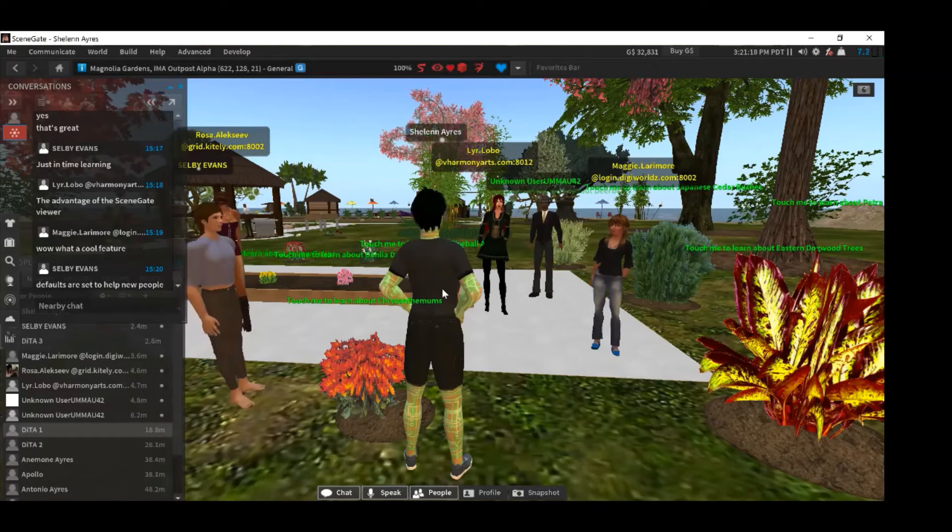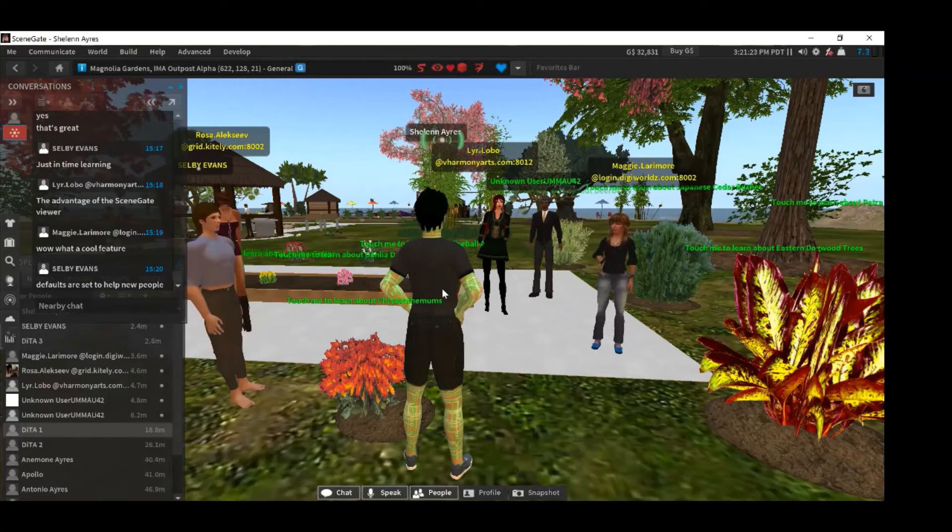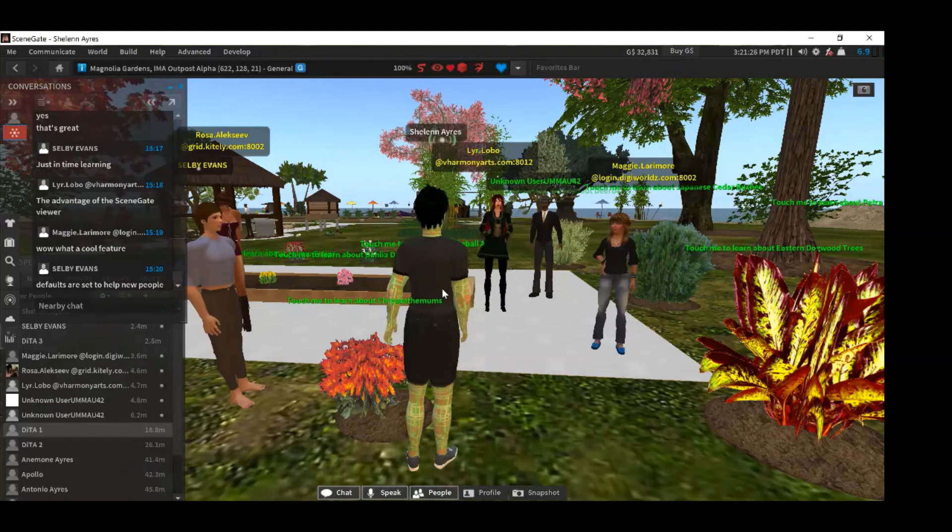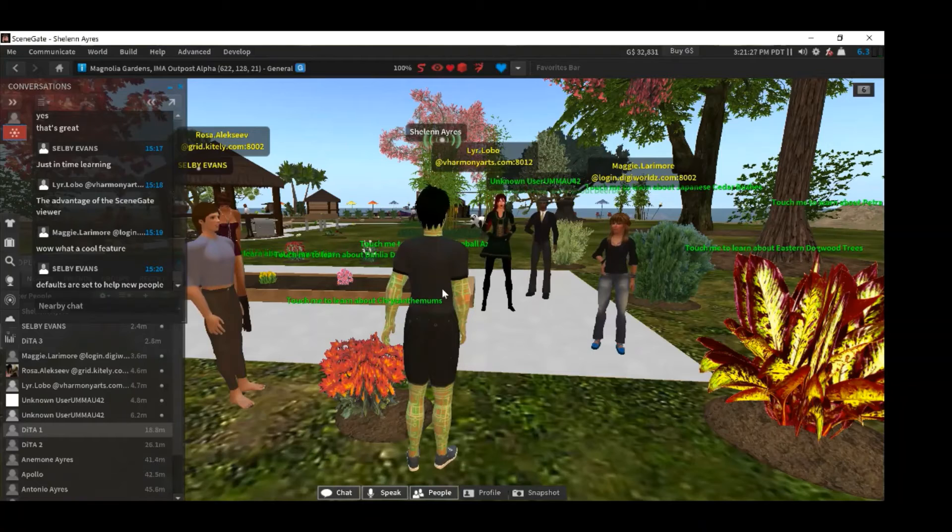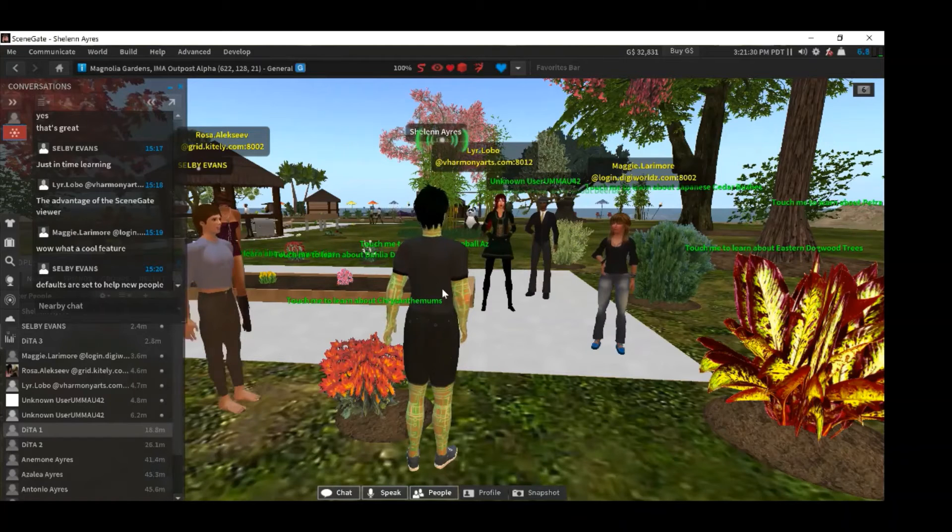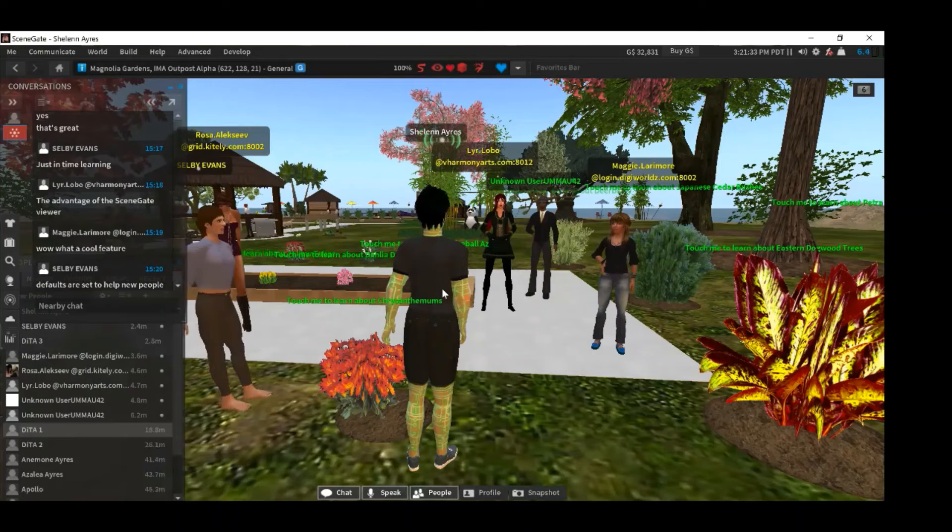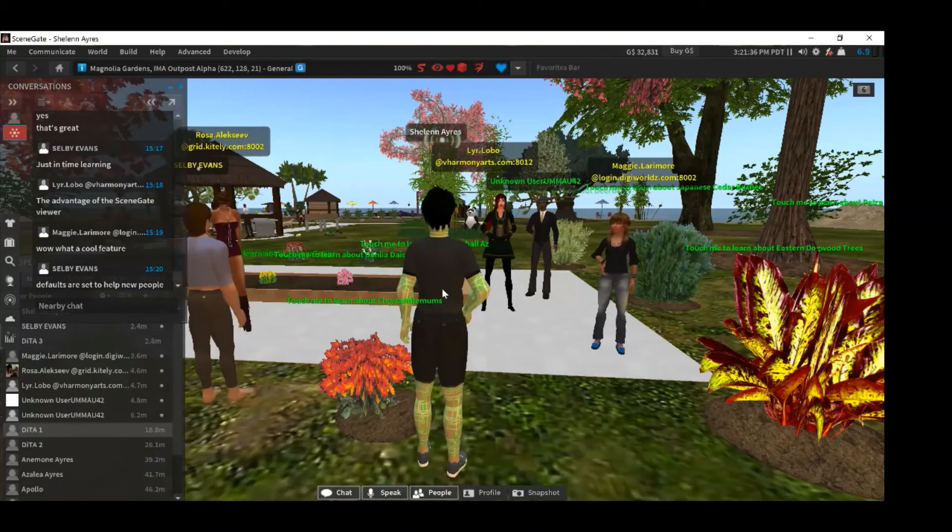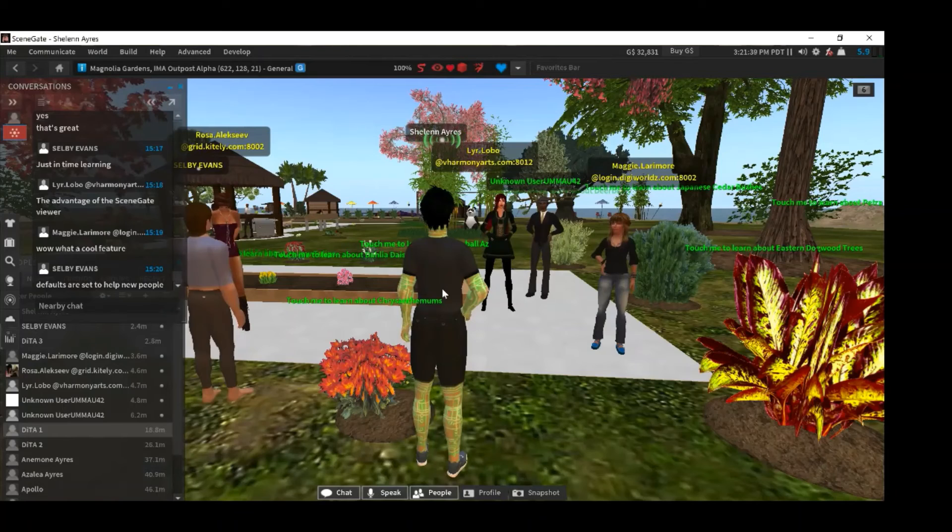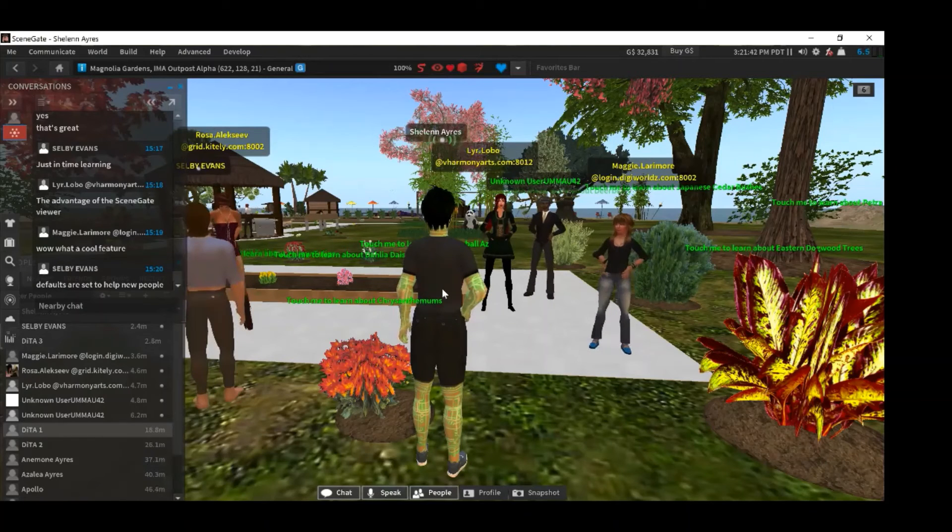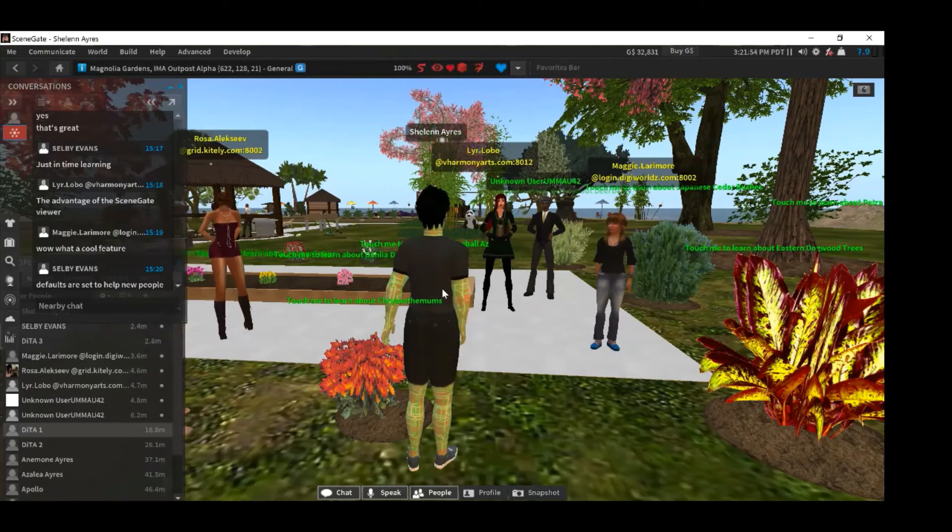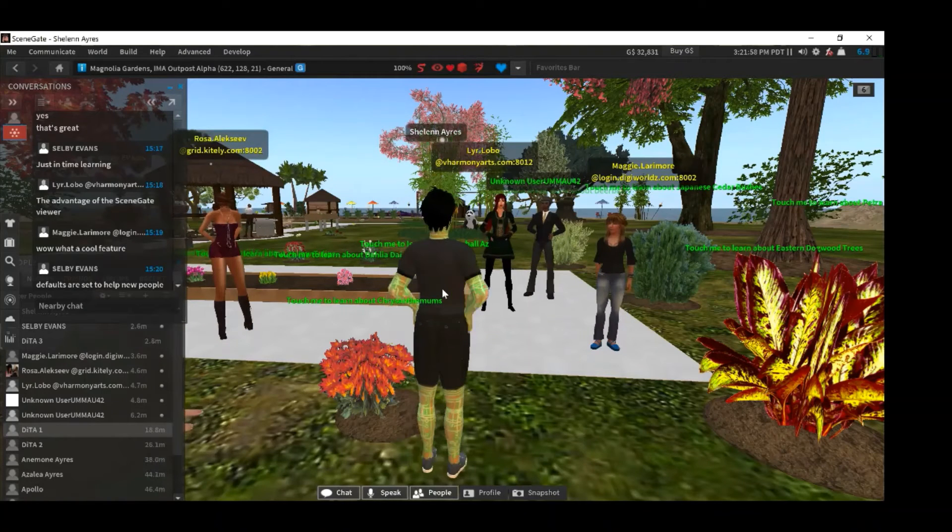Quite a few years ago, Linden Labs removed the feature to hear a voice equally from everyone. This digitally marginalized people like myself who are hearing impaired, and also people who are cognitively impaired or mobility impaired that don't have the ability to quickly zoom in on different people to make sure they can hear them at an acceptable volume. So we have added a patch to SceneGate to put it back in.